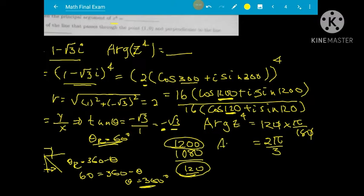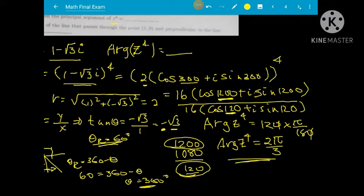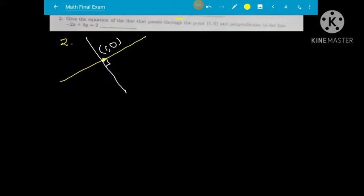All right, now let's see the next problem. Give the equation of the line that passes through the point (1, 0) and is perpendicular to the equation negative 2x plus 4y equal to 2.